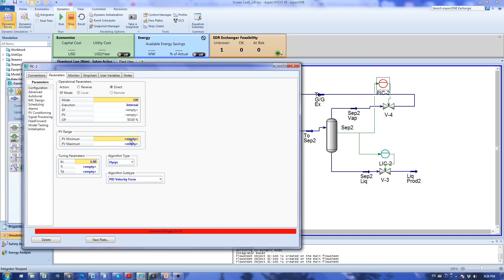For the range for the pressure controller we choose a range that makes sense. Our pressure was about 880 psi so I'm going to choose something like 750 for the minimum and 1000 for the maximum.